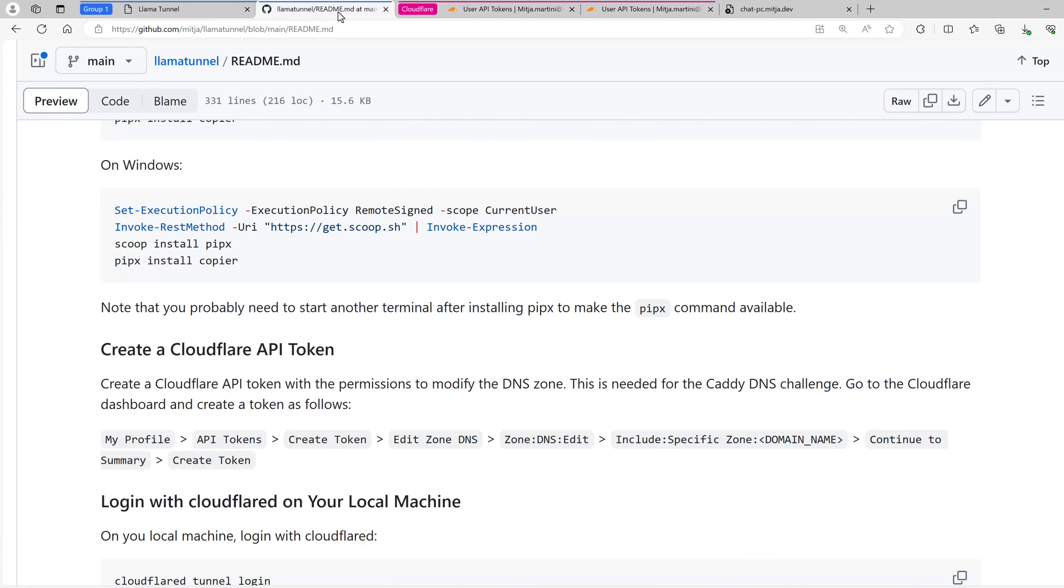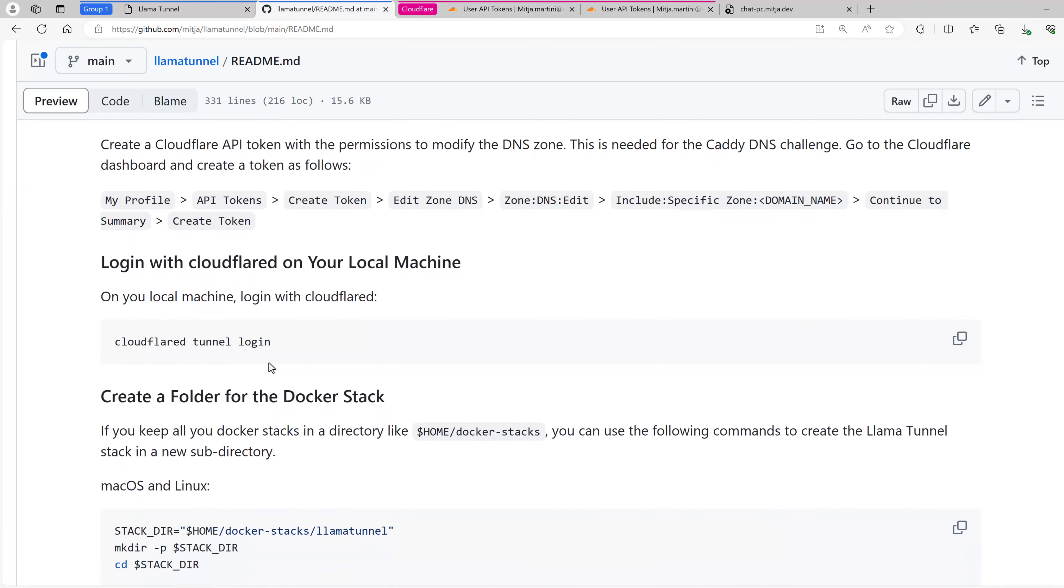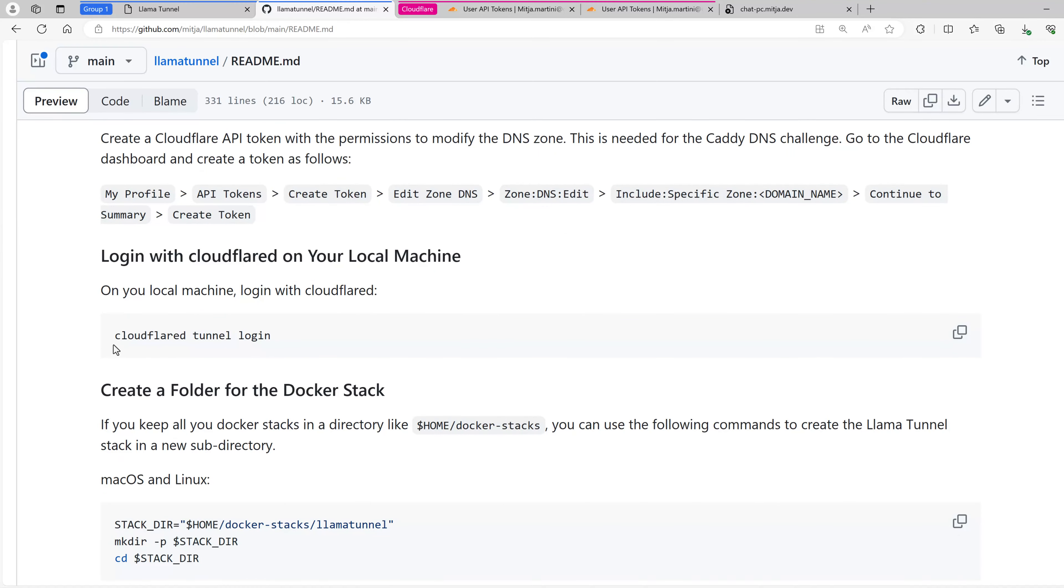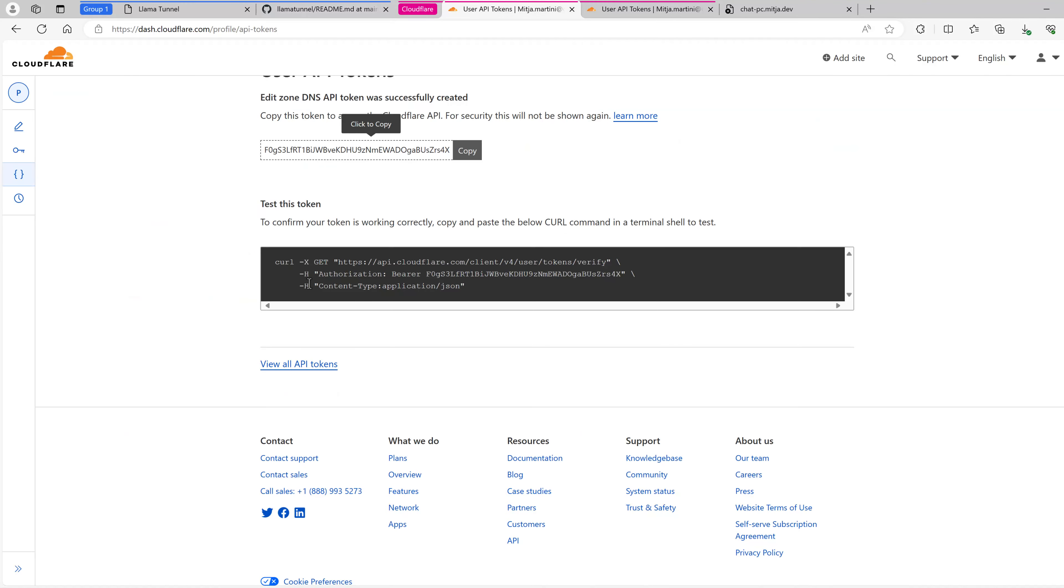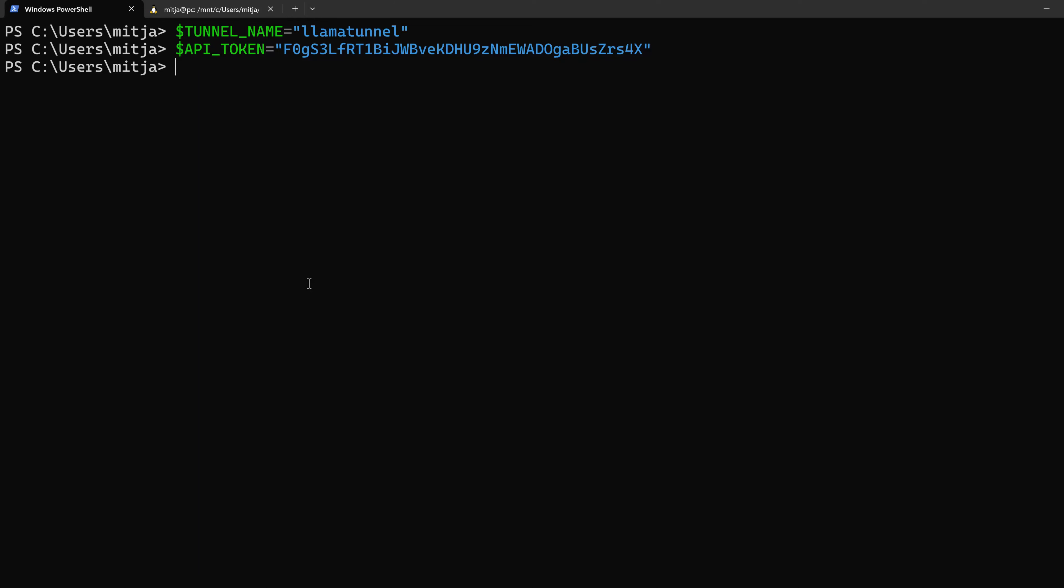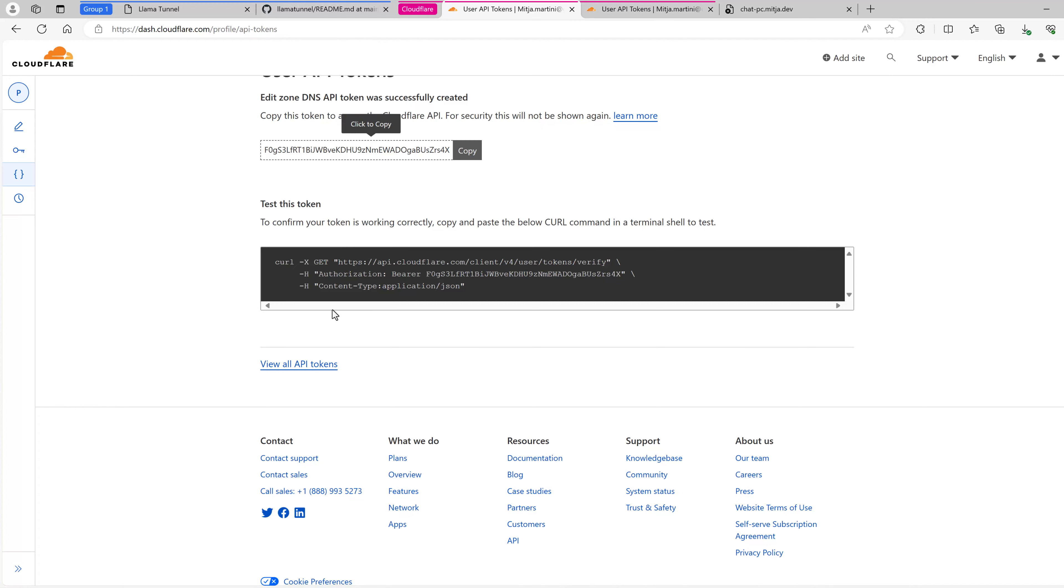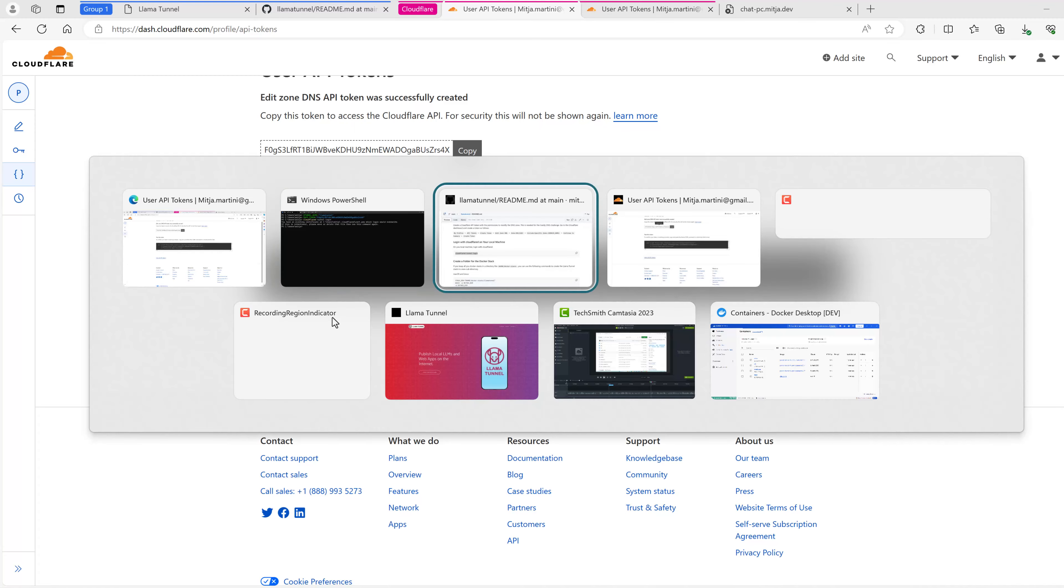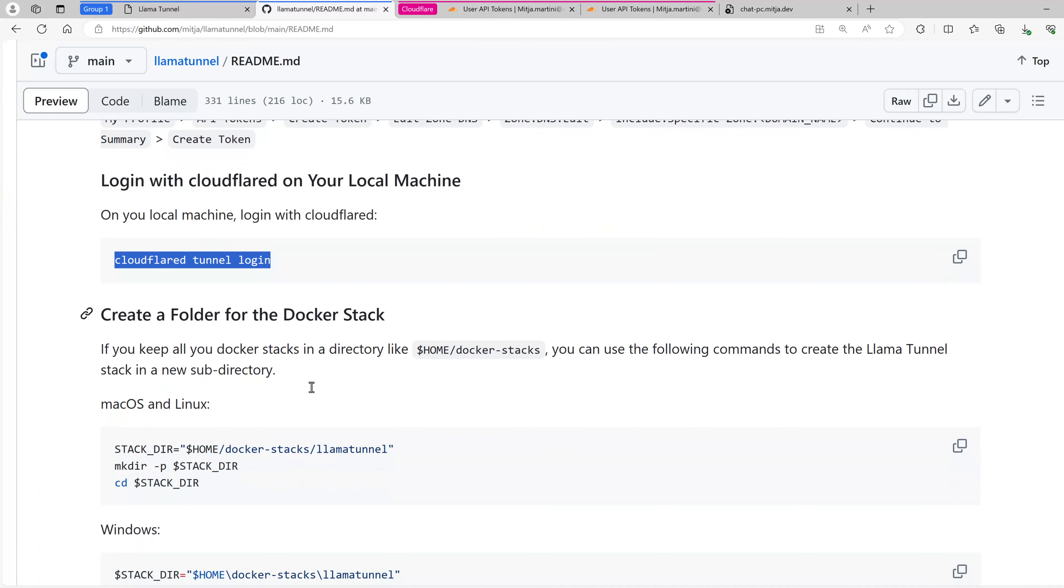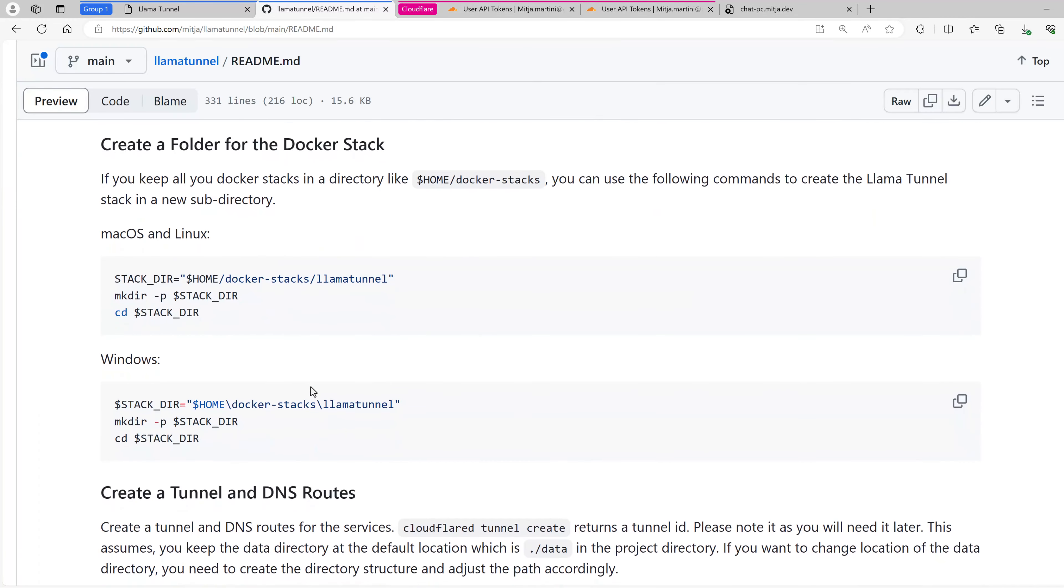Next, let's see what we need to do. We need to log in with Cloudflare. I think I've already logged in. Check it again. Yes, I'm logged in. And then I can create a folder for my Docker stack.